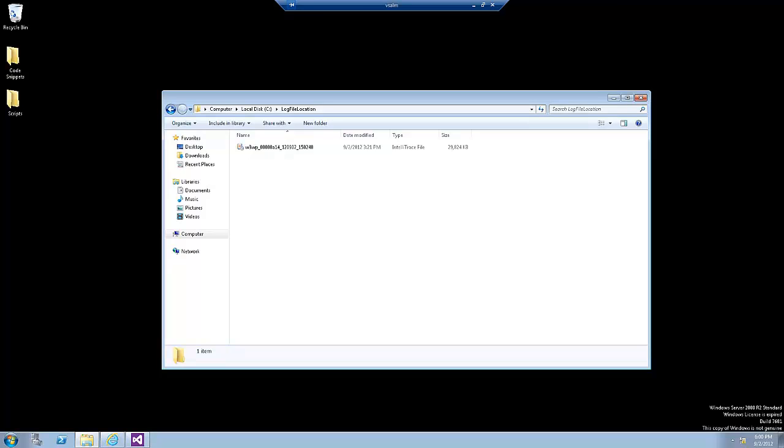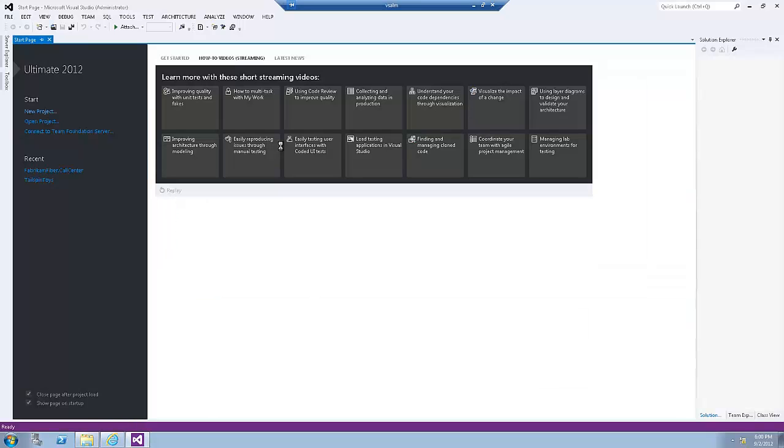As you already know, we're using one virtual machine for development and administration. Let's assume that we have already taken this IntelliTrace file and transferred it to a development machine that has Visual Studio 2012 installed. Double-click on the IntelliTrace file to load Visual Studio.